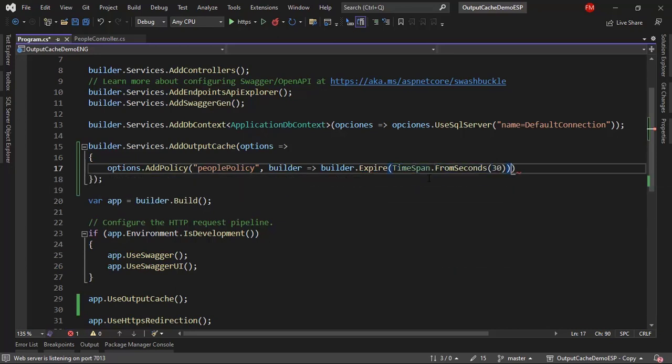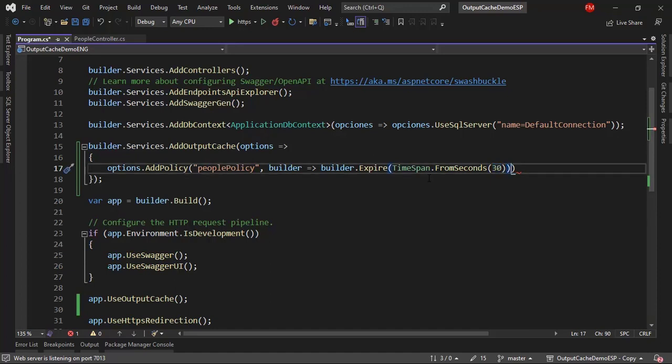Again, this is just an example. In real life, you may have a bigger value for the cache. In this case, 30 is just fine.